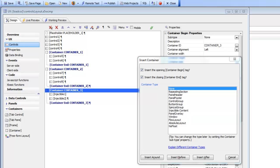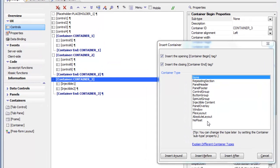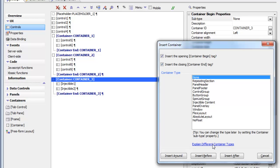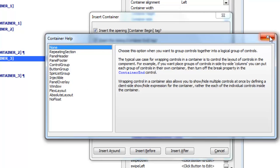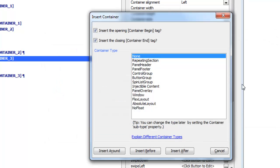In this video we're going to do a quick tour of the various container types available in a UX component. In the UX, on the toolbox on the left hand side, there's a section called containers. When you click the control to add a container, you get a list of the various container types. You can click the hyperlink to get a written description of each type, but in this video we're going to demonstrate the various container types.